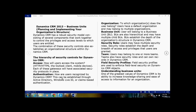Next is authentication — how users are recognized by Dynamics CRM. This can be established through Active Directory, Windows Live ID, or client-based authentication. For example, if you are a user for an organization and try to log into the CRM, the CRM recognizes whether you are a valid user. In an on-premise version, we use Active Directory. If you are an employee of an organization, you will have organization credentials, and you must enter those credentials to access the CRM.